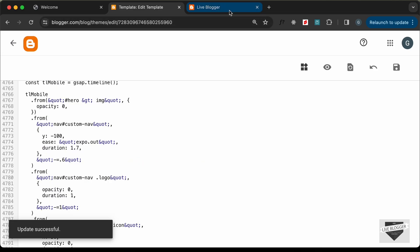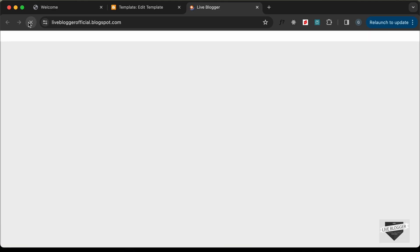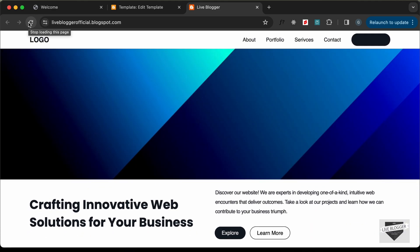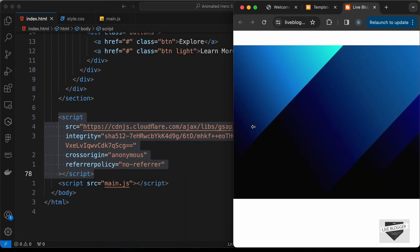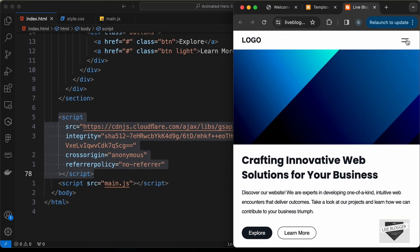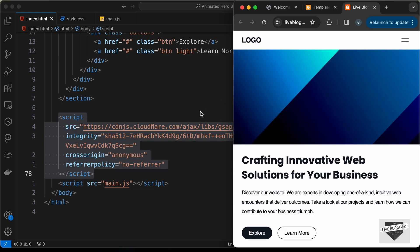Save the theme and go to the Blogger homepage. Reload the page — we can see all the animations and everything is working. Let's check the mobile version — it is also working fine. We do have some problems with the button, so let's fix that.